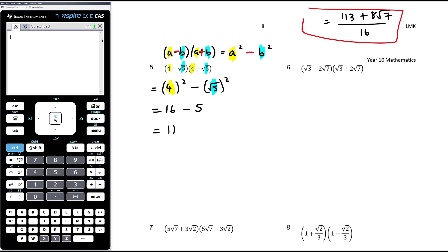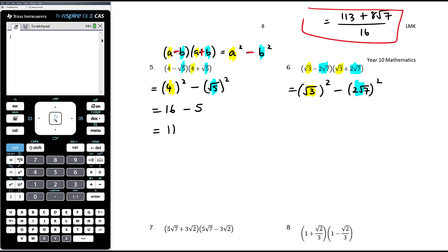Number six: we have root three in both brackets and two root seven in both brackets, with a plus in one and a minus in the other — a difference of two squares. So it's root three squared minus (2√7) squared. Root three squared is three. Two root seven all squared is four times seven, which is 28. So it's three minus 28, which is negative 25.